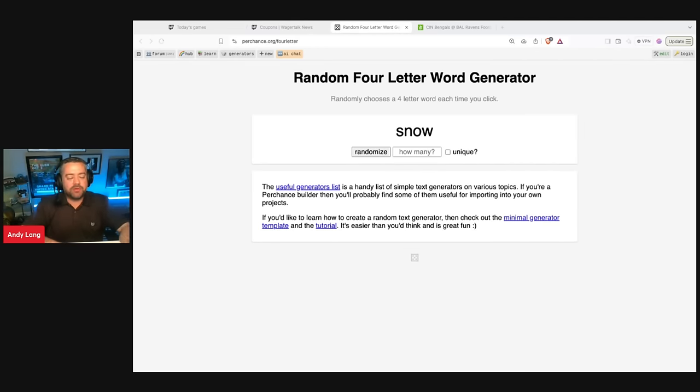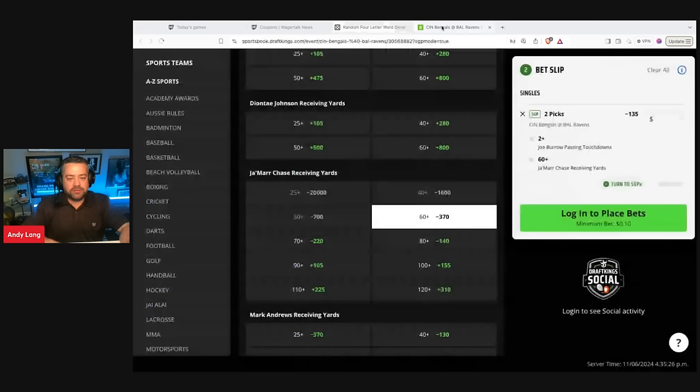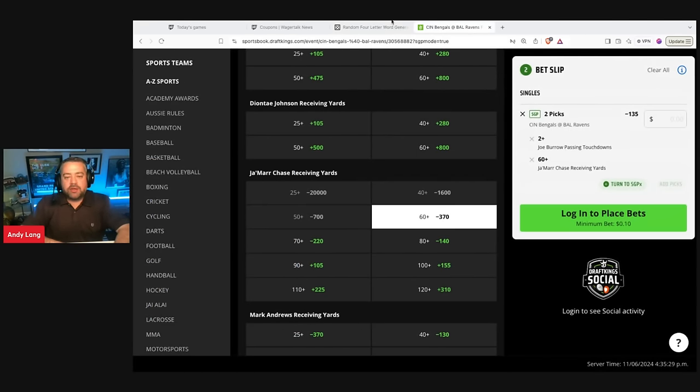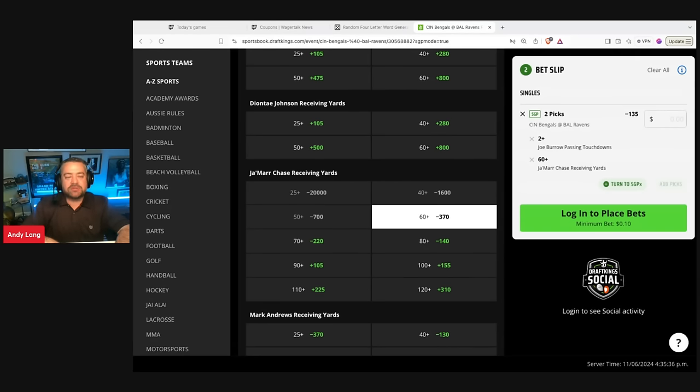Now I'm doing a good job for you. Let's take a look at the same game parlay. We're just going to blow right through this because your time is valuable. We're going to take Joe Burrow to throw two passing touchdowns or more, and we're going to take Jamar Chase receiving yards at 60 plus.